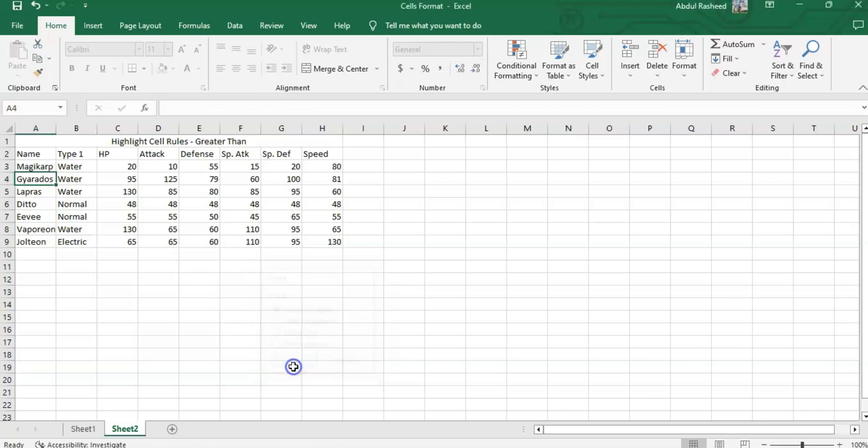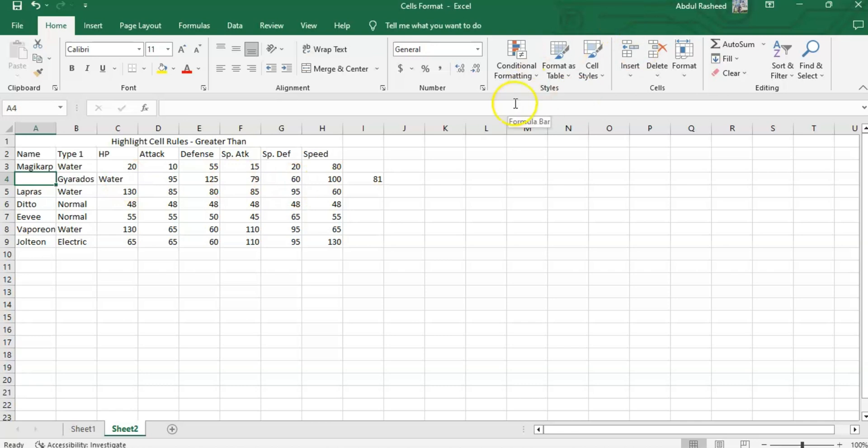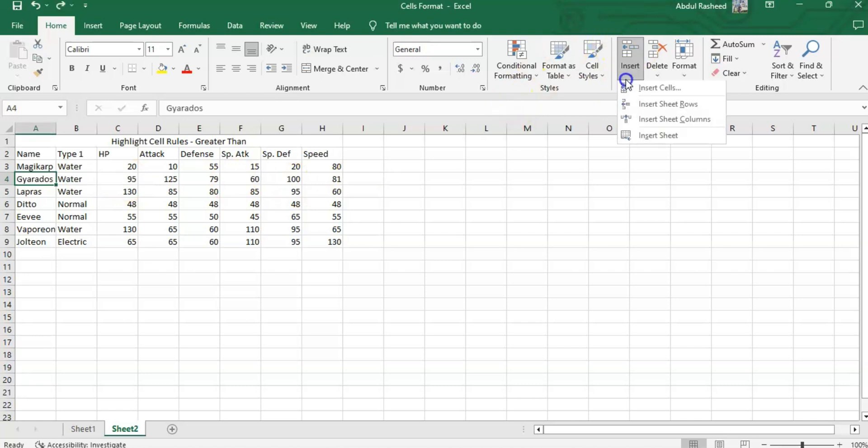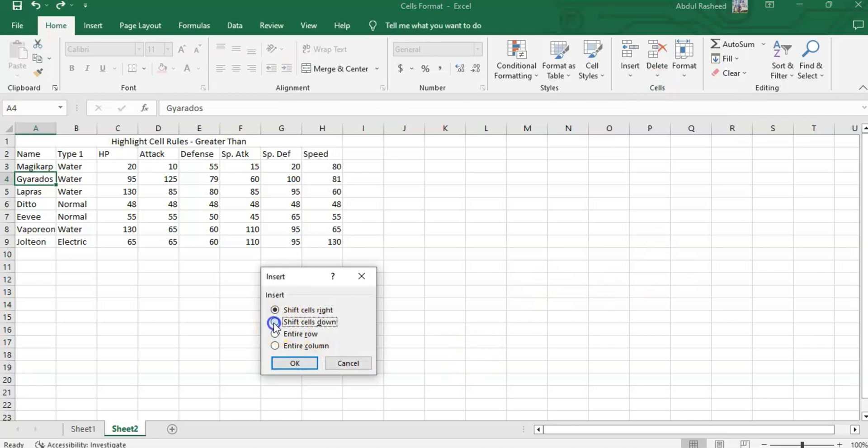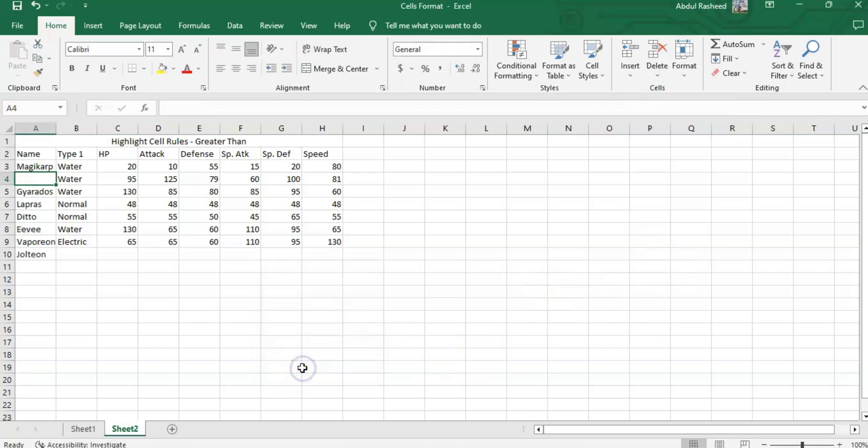Similarly, if I want to move it in any other direction I can do that, like the down option. This is the down option. If I just need to insert a new row instead of a cell, I can have the entire row. There's a column option as well.